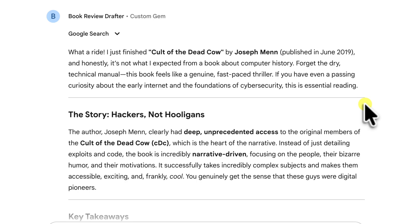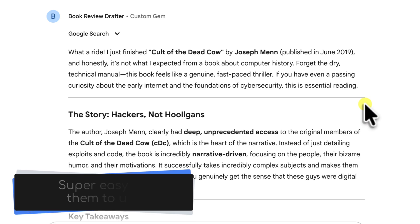For the recipient, this is honestly just like magic. They're getting the full power of my custom tool without needing to know any of the background details that made it happen. It's incredibly powerful and very user friendly.